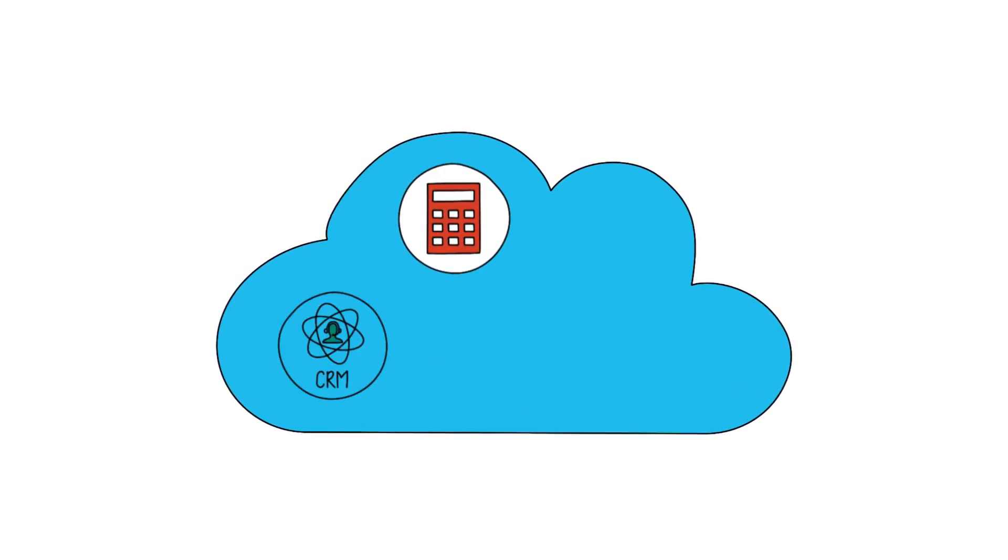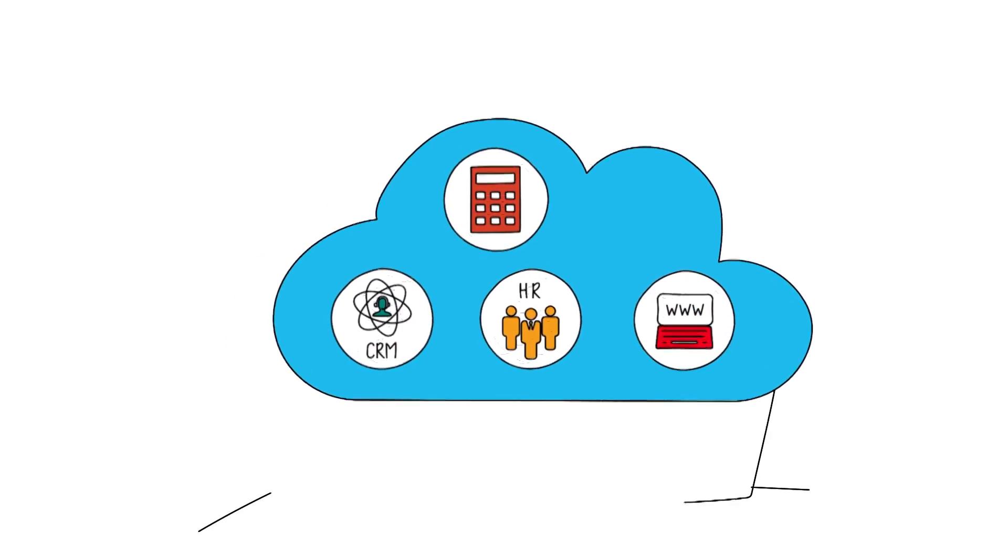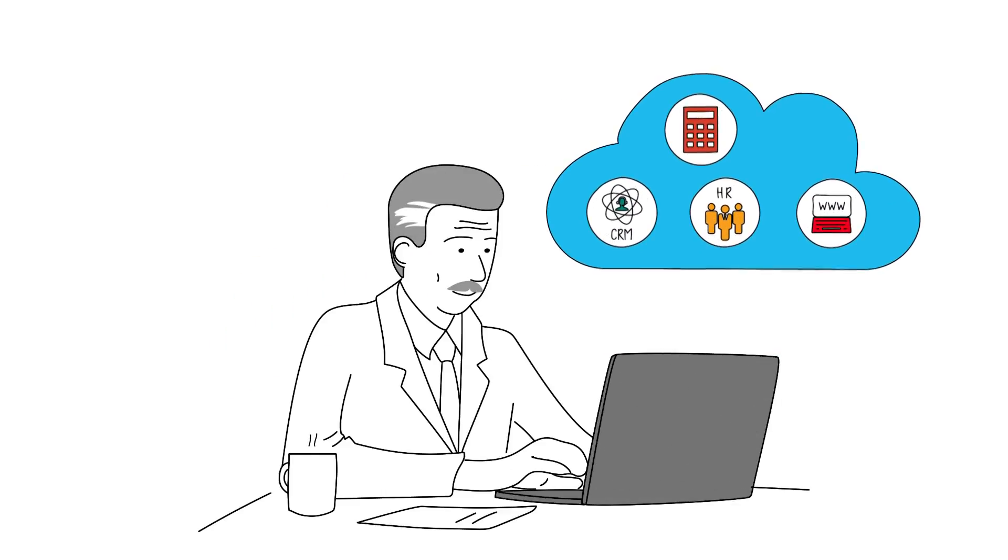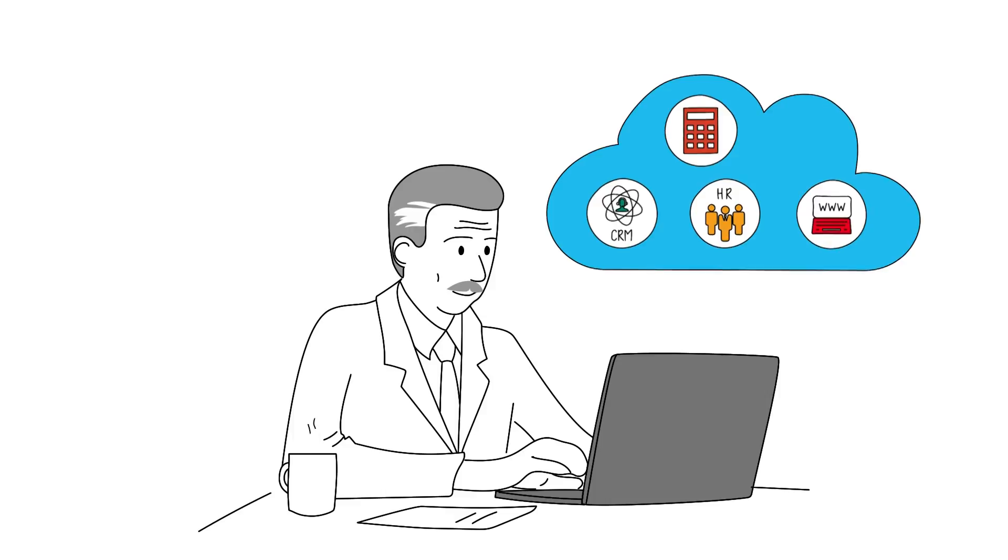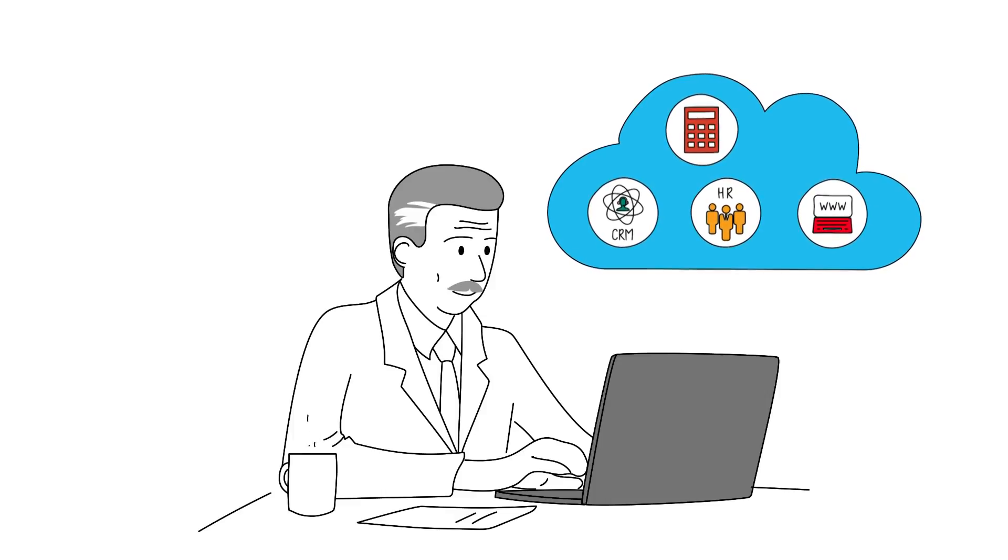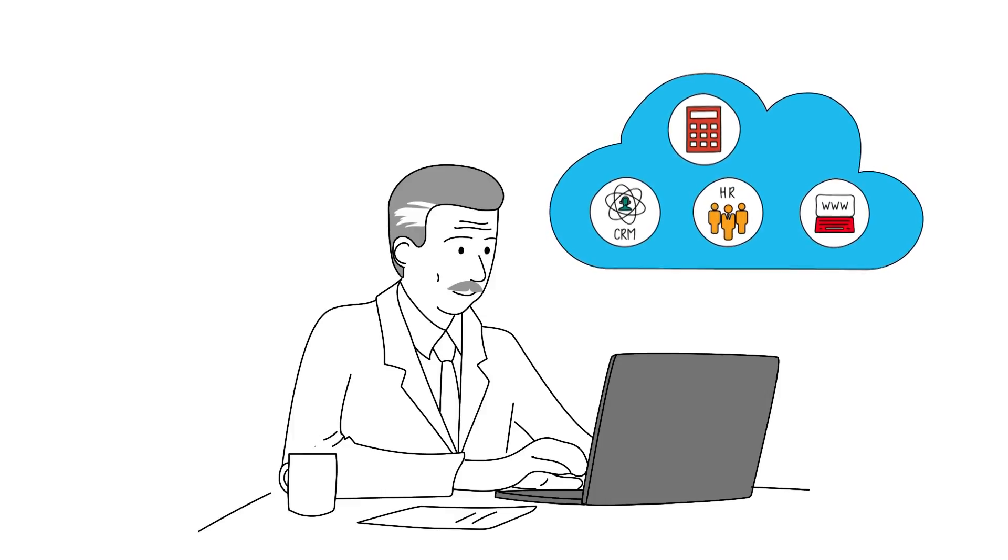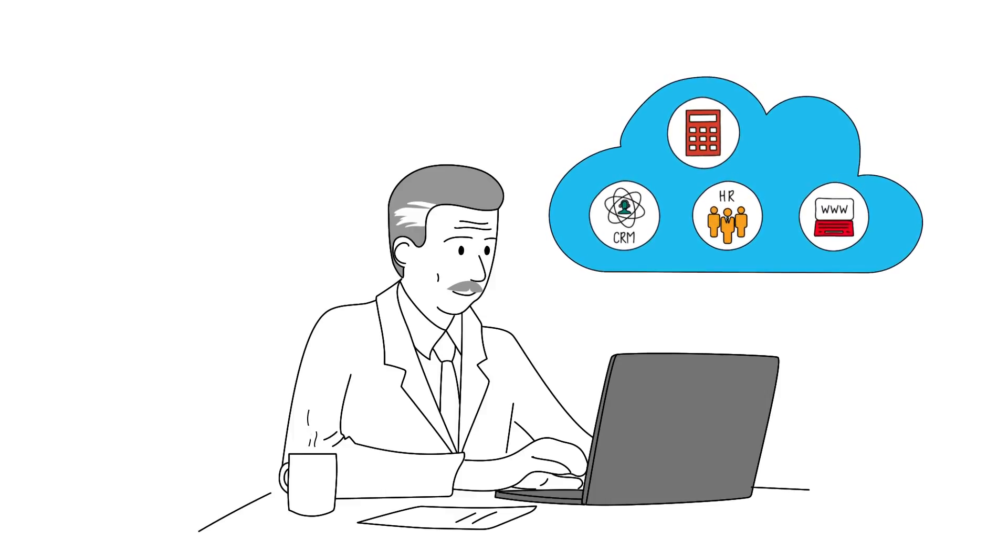Now Bill is planning to move other applications to the cloud. Best of all, with Bill's core business applications always ready and operational in the cloud, he can focus on running his business.